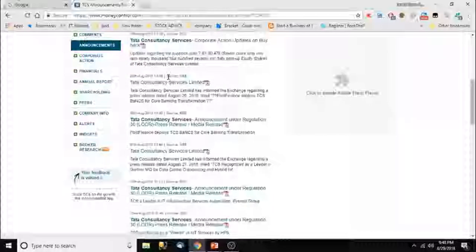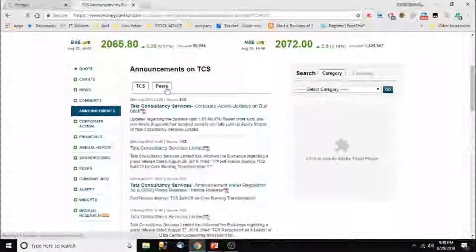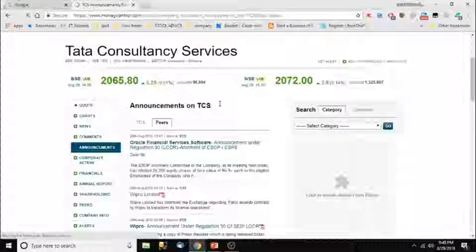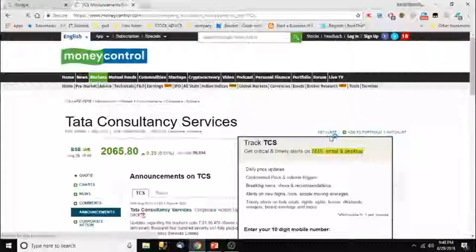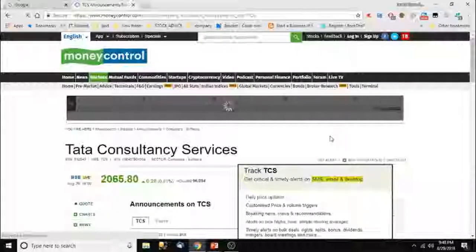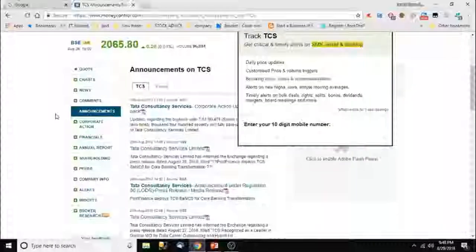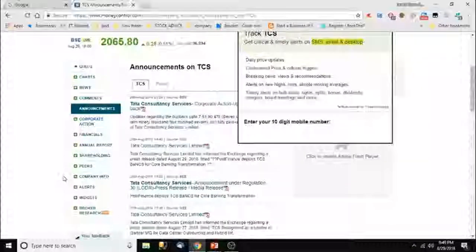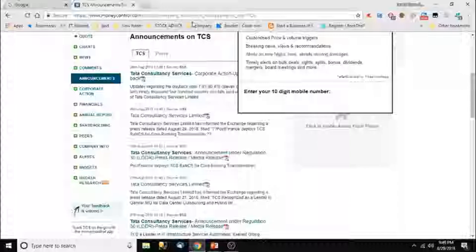We can see all announcements made by TCS with dates. In the peers section, we see TCS competitors — Wipro, HCL Technologies, Infosys, Tech Mahindra. By comparing how peers are performing versus TCS, we get a basic idea of whether TCS is giving a good or bad result in the market. Together, peers and this company form the IT industry or IT sector.